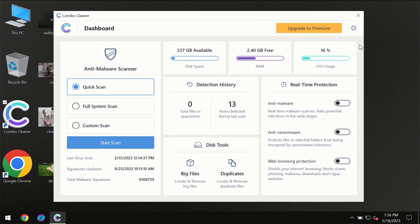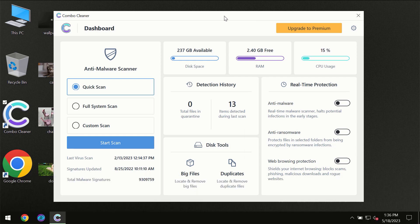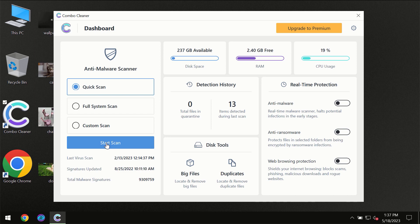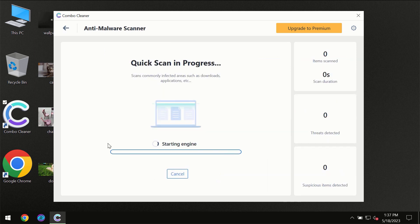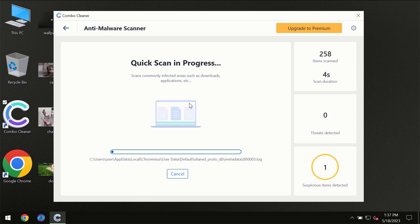After you have successfully downloaded and installed ComboCleaner antivirus, for the first time the program will be initially in trial mode, so only quick scan option is available. You need to click on start scan button and then the scanning will immediately begin.